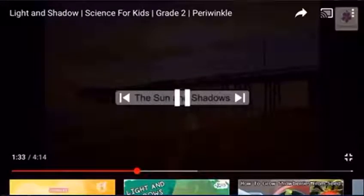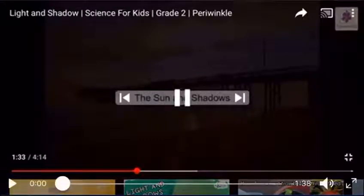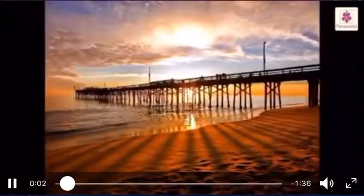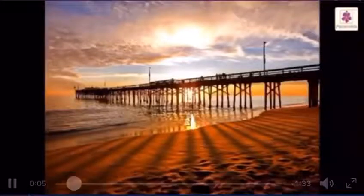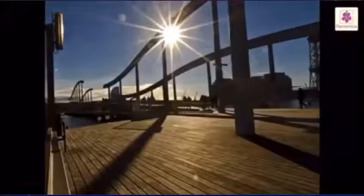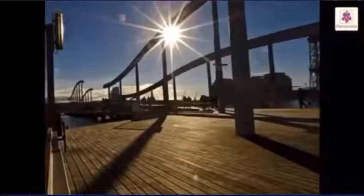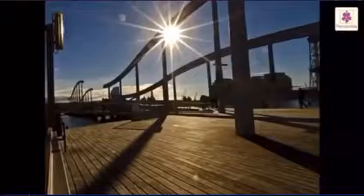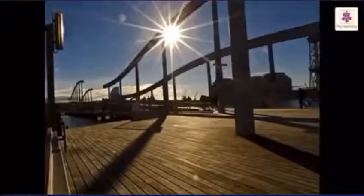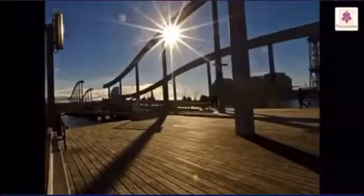Now let's watch a short video to make it more clear. The sun is also the cause of shadows. When the light of the sun is blocked by an object, the dark area beside that object is called a shadow.